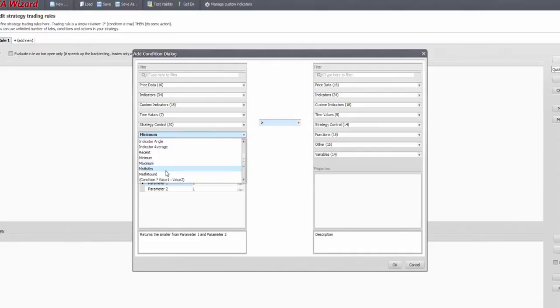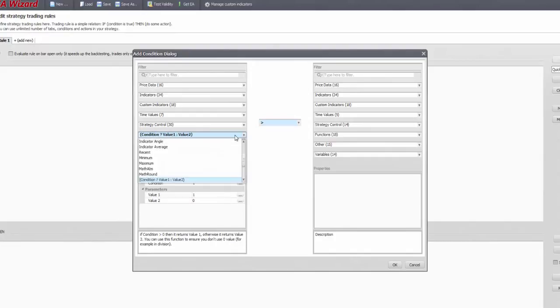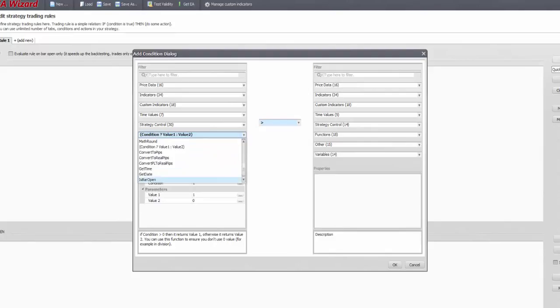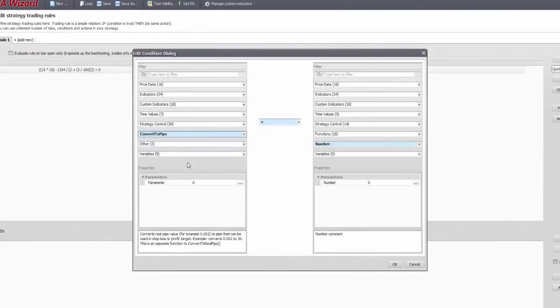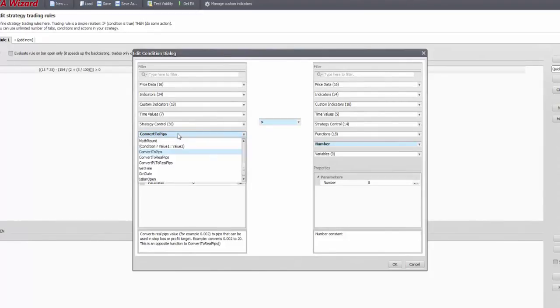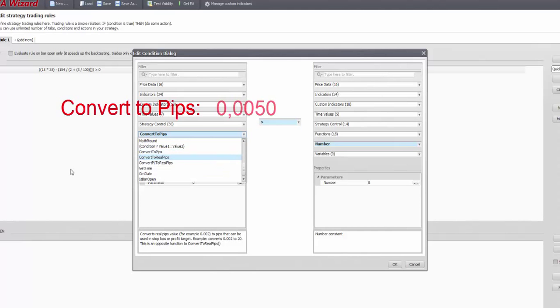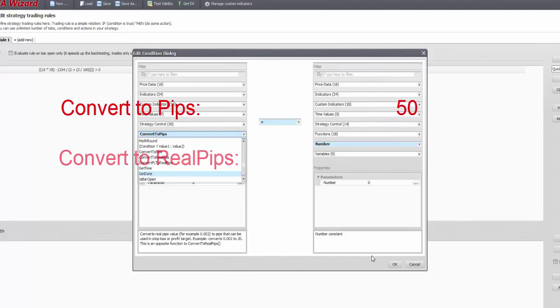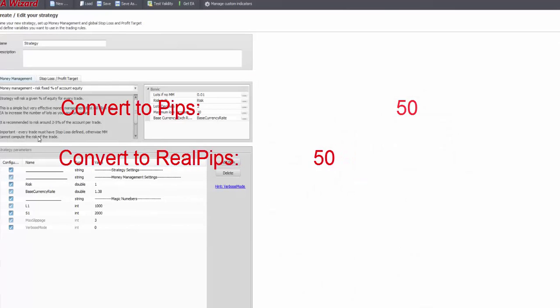There's an inside condition in functions that you can use to avoid zero divisions in formulas, much alike as in Microsoft Excel. Convert options are to get certain results into the same dimension. While a 10 pips stop might be easy to interpret for you, for the expert it needs to be converted into the right format. Convert to pips do this while into real pips the opposite.